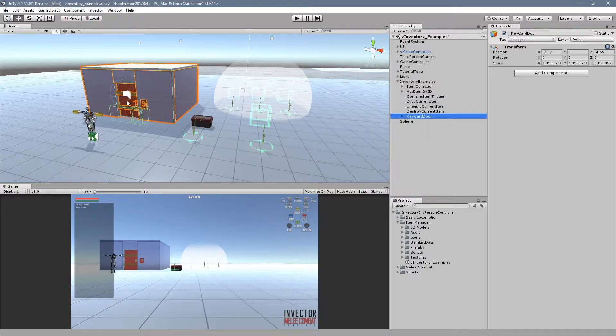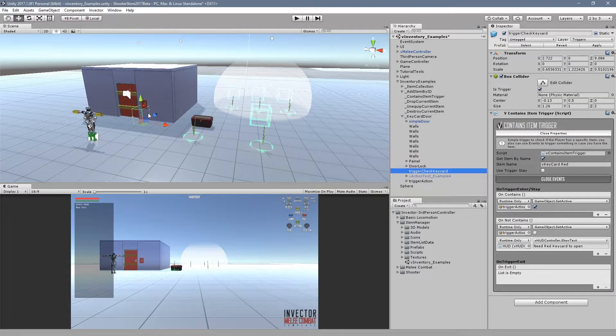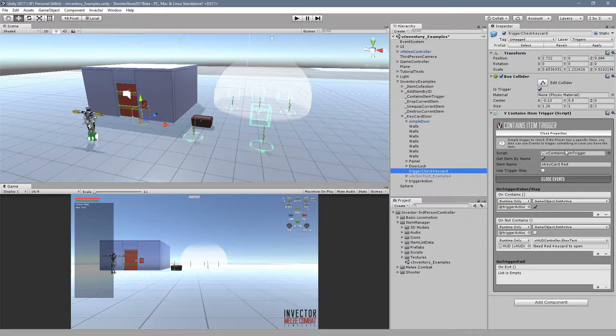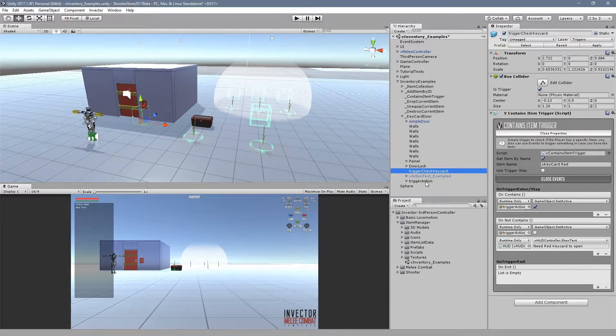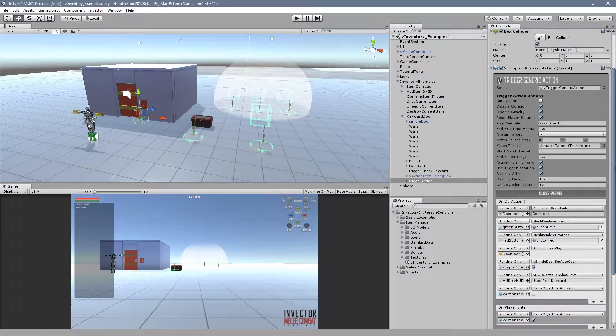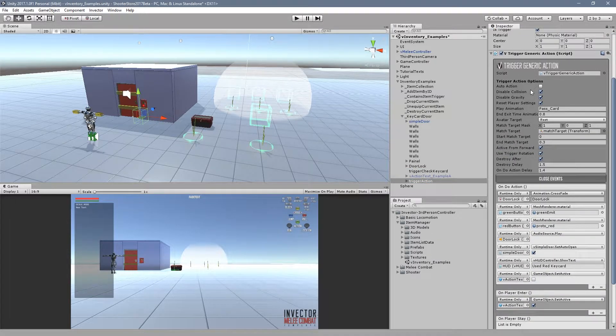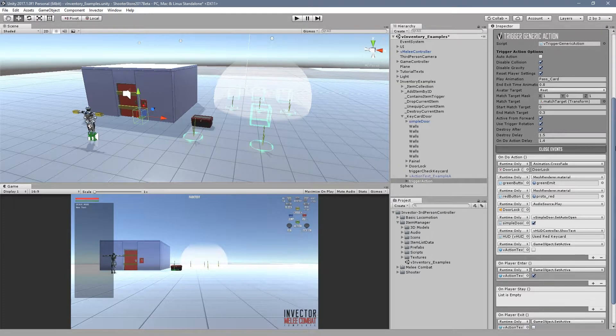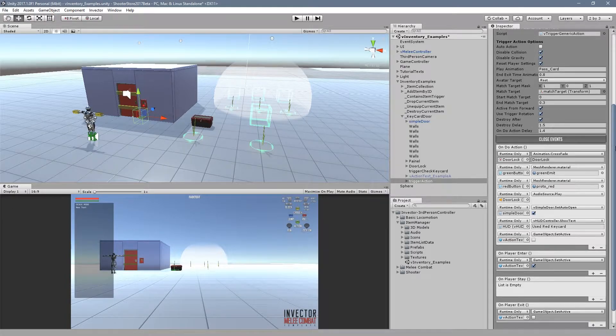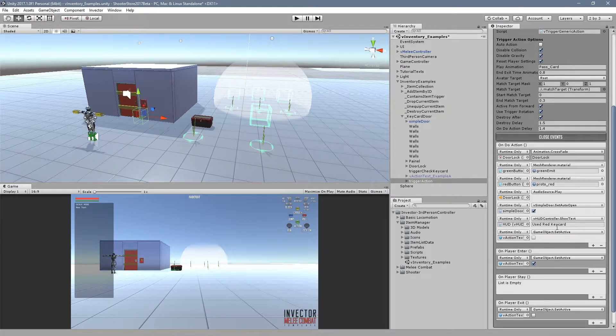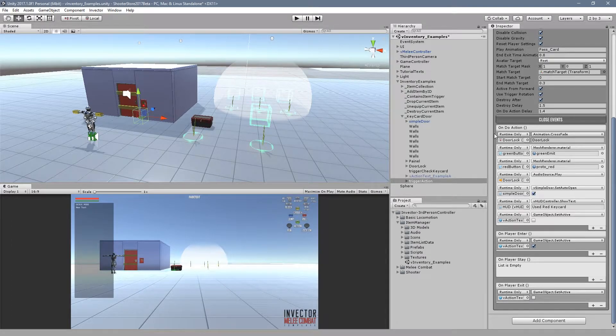We also have a pretty cool example. In this case we need a key card to open this door. We set up a trigger to verify if you have the item which is in this chest, and if you do it will enable another generic action trigger so we can call sound effects and everything we need to open the door.